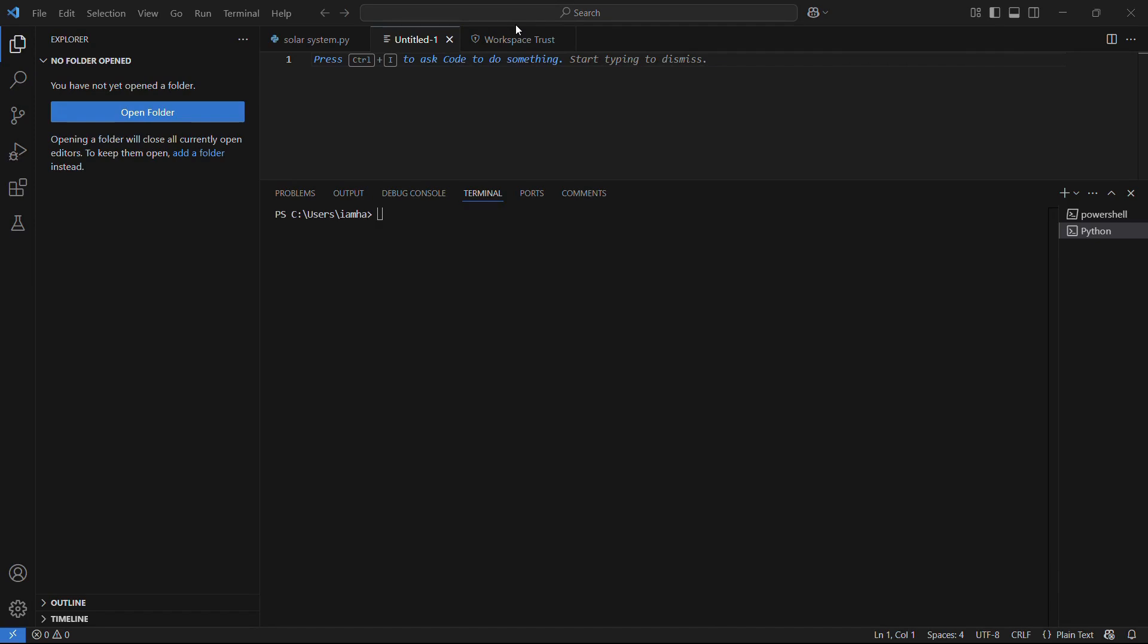Welcome to this tutorial. In this tutorial, I'm going to show you how you can install the stats models library for your Python in VS Code. So in order to install the library, first let's understand about the same.